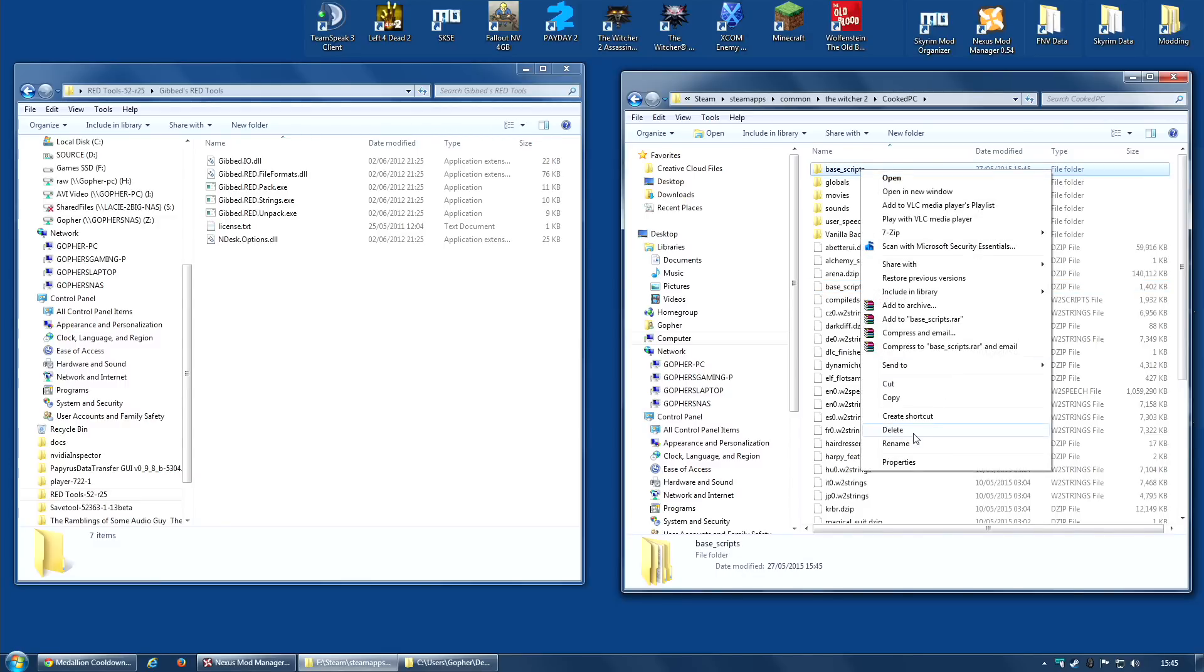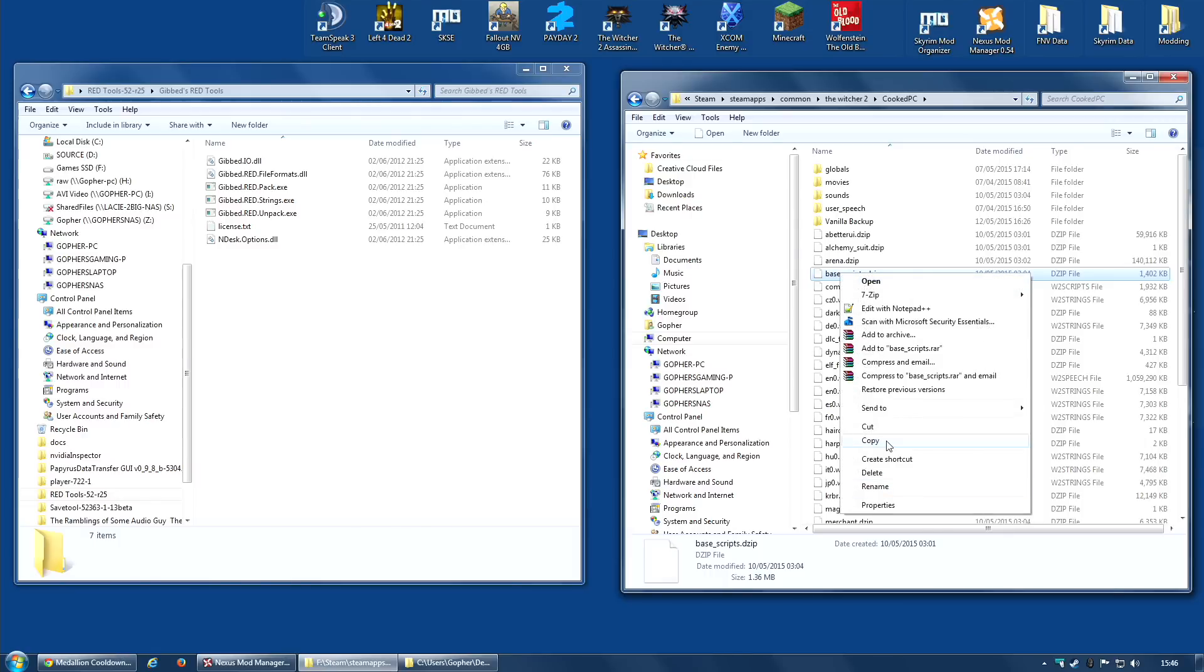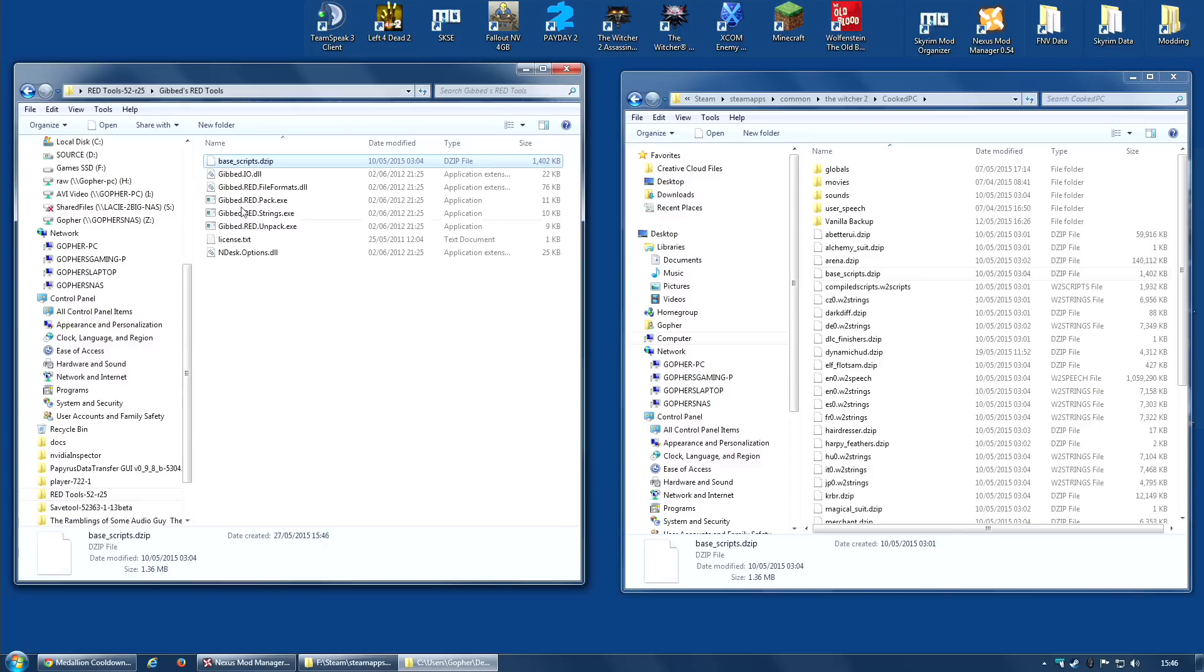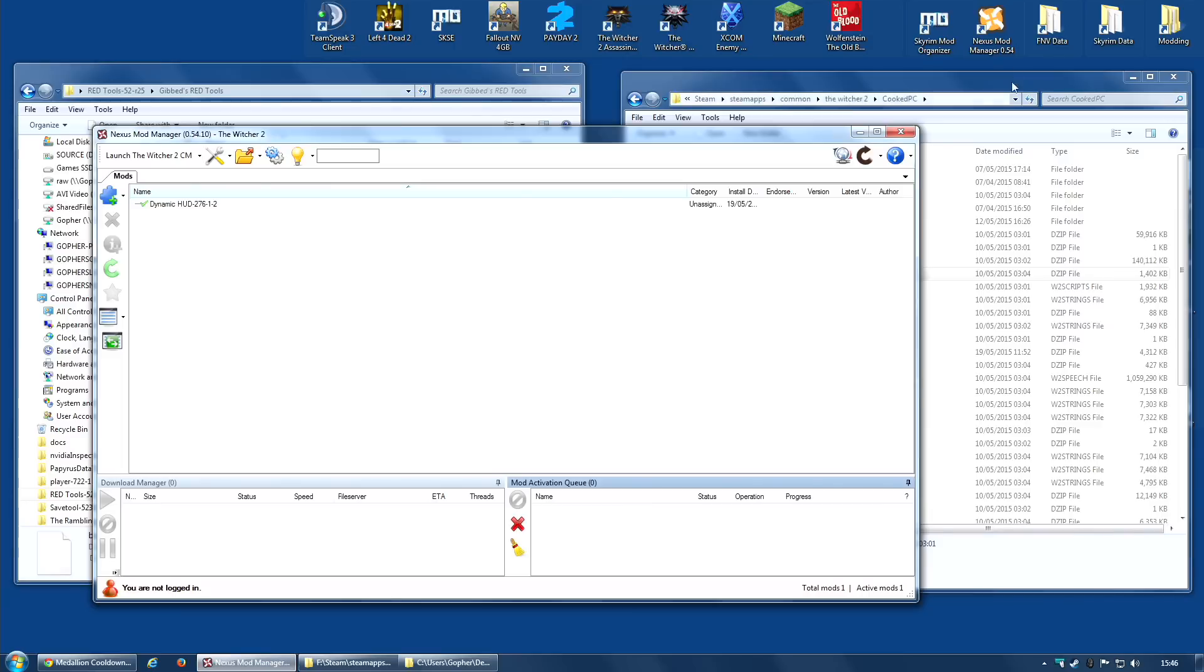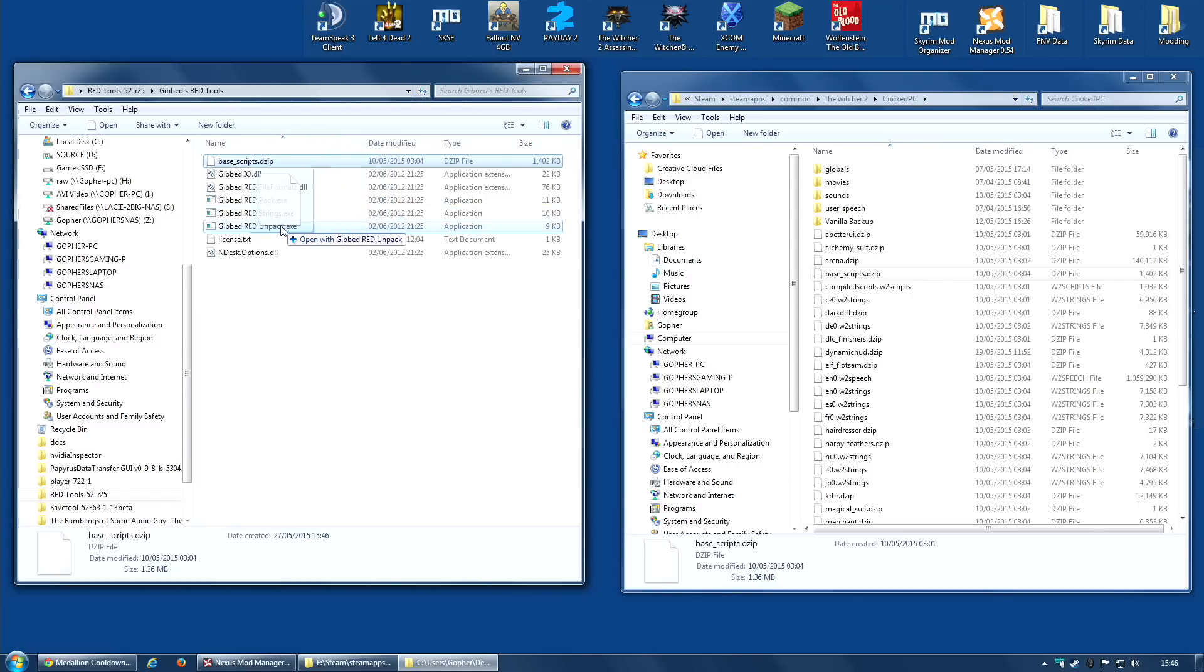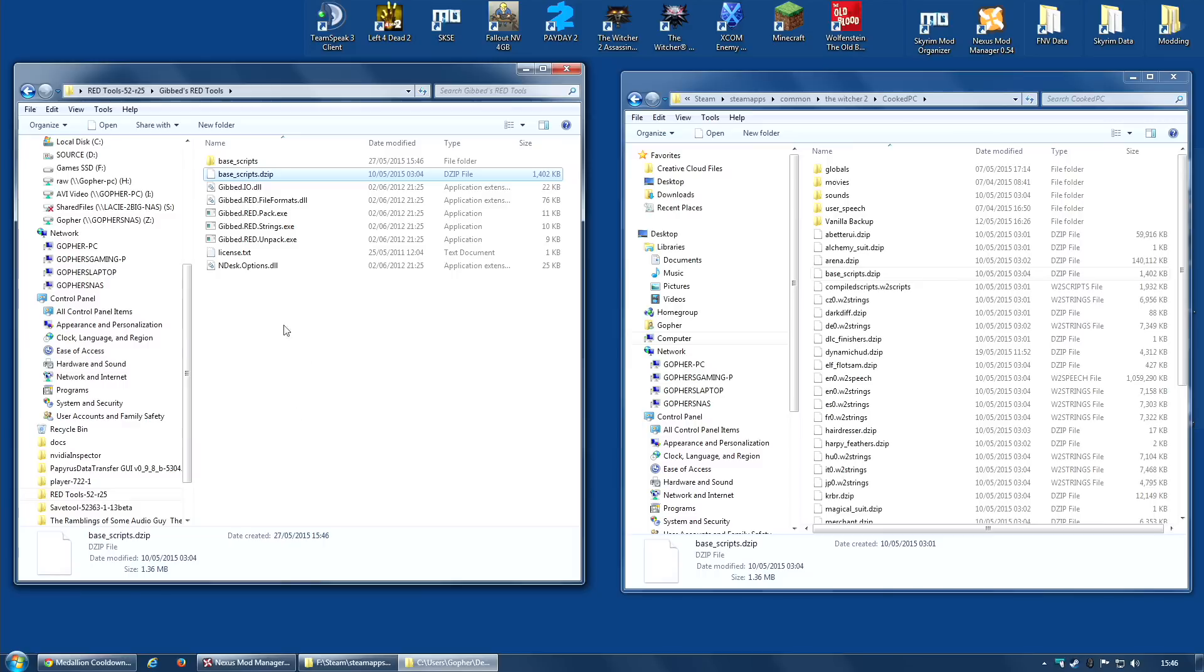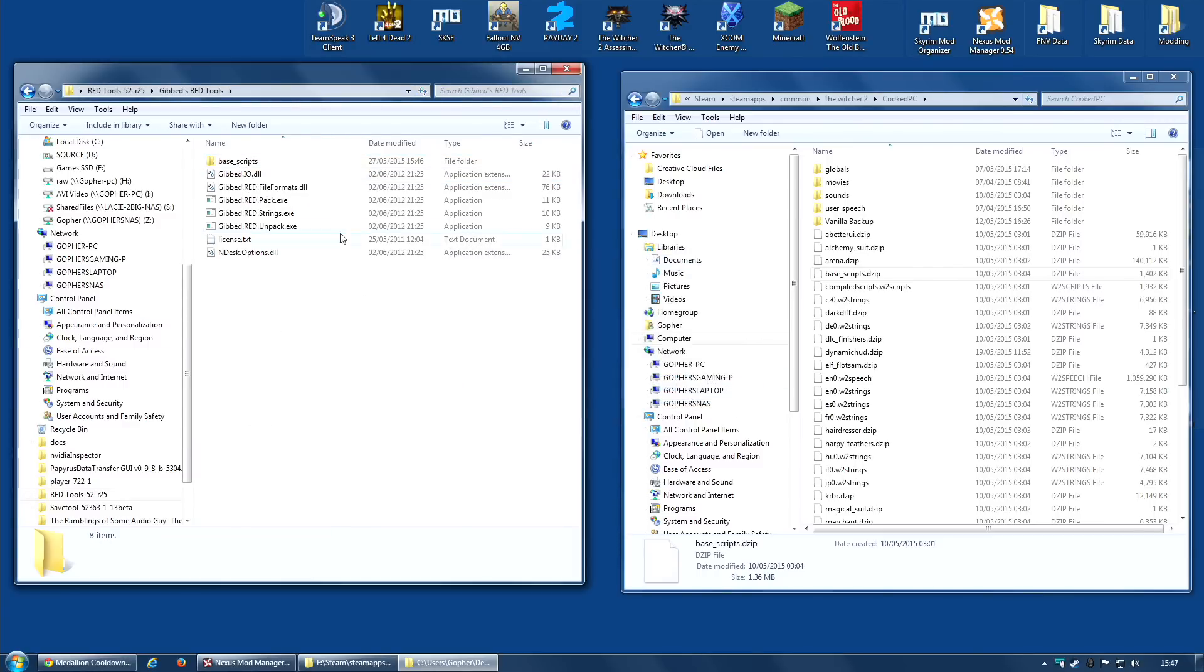What I'm going to do instead is copy and paste the Base Scripts.dzip into the Red Tools folder. The reason for this is then all of the work will be done inside here - nothing touches my Cooked PC folder other than my mod manager. It just makes it a little safer. Less chance of making a mistake. I'm going to drag Base Scripts.dzip into the unpack.exe, and this time the folder will appear here. I'm now going to delete the dzip file - I don't need it.